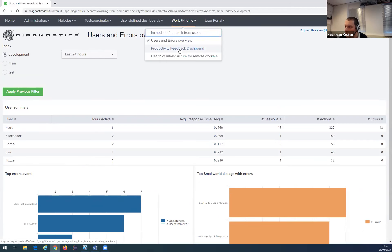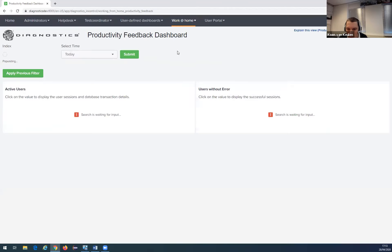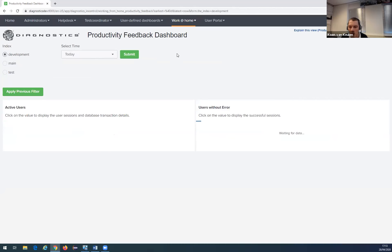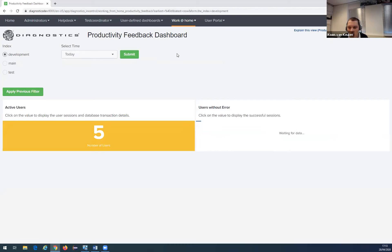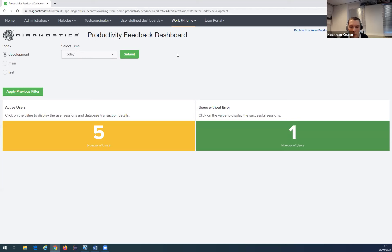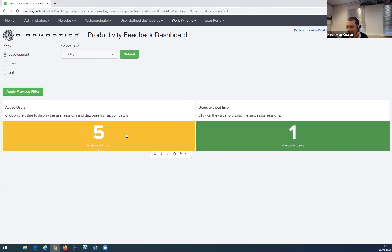The next dashboard I'm going to show is the Productivity Feedback dashboard. We all know that when working from home, people tend to be less productive — maybe working harder but less productive due to bad priorities or difficulty focusing, for example because you have children running around. This dashboard can be used to see how productive users are when working from home. The benefit is knowing the productivity of Small World users so you can help them improve overall productivity. The top two numbers show the total active users and the number of users that did not receive an error.